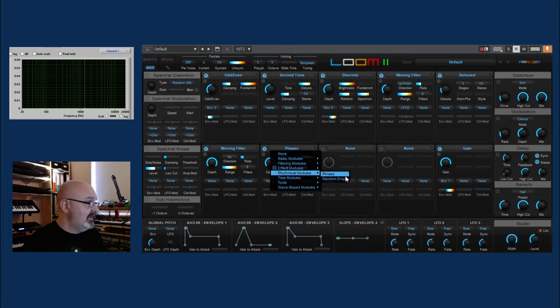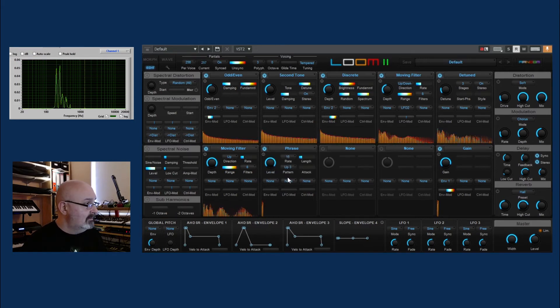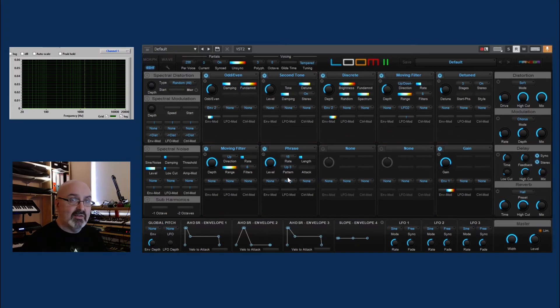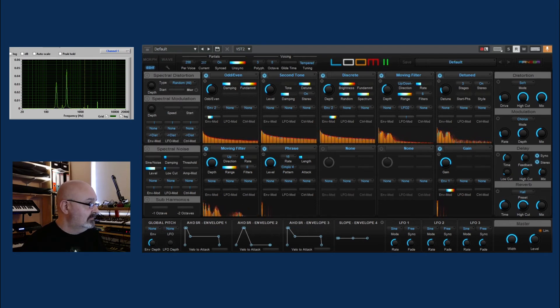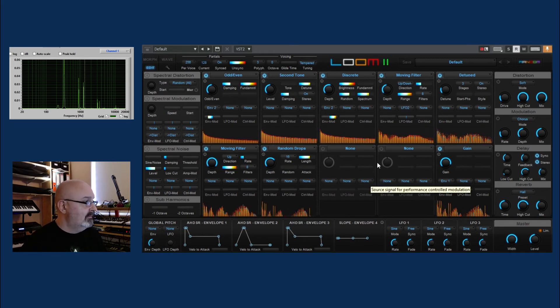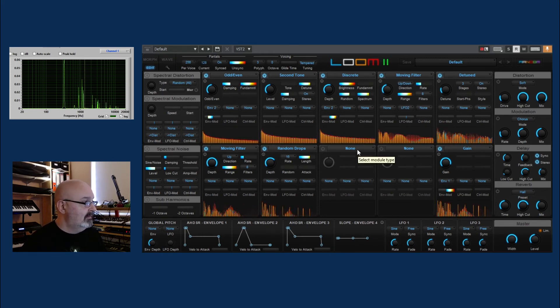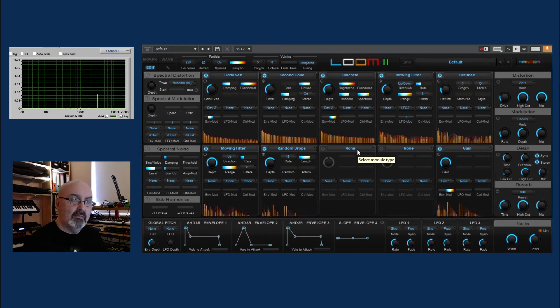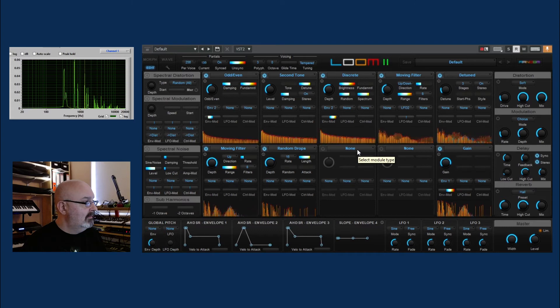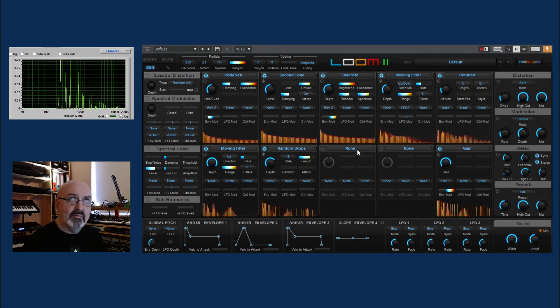Let's do this. Rhythmic modules. Phrase drop. Random drops. This phrase unit is essentially an arpeggiator. I mean, a bit more complicated, should we say.